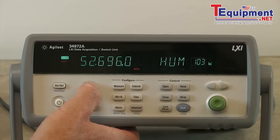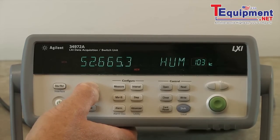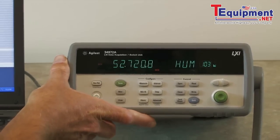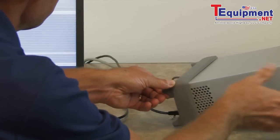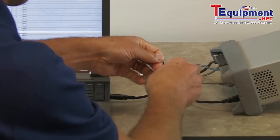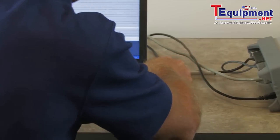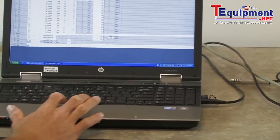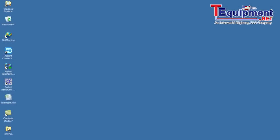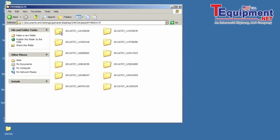Let's go ahead and stop our scan now. We can go ahead and remove our USB stick with our data on it and go back to the PC. I want to show you what the files look like on the USB stick. As you can see, it saves both the data file and it also saves the configuration.